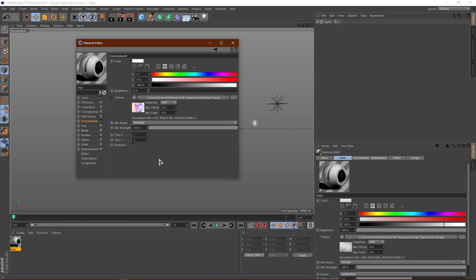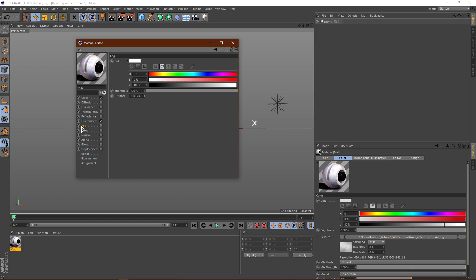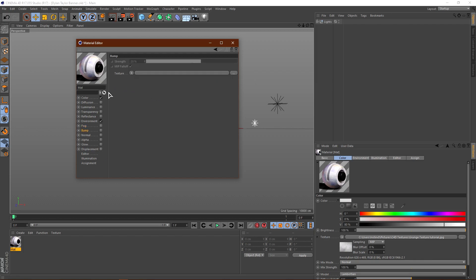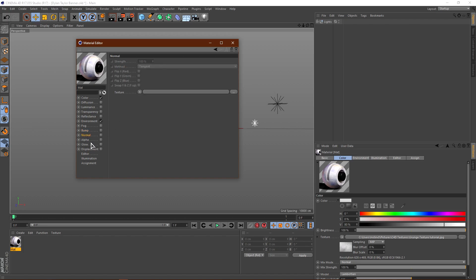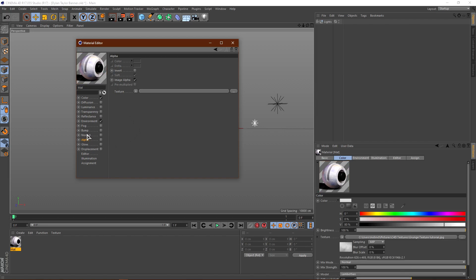I'm going to go back to the first environment image I had because I think it looks pretty cool. Always click No, and I'm going to raise the brightness to about 20. I don't really mess with Fog. Bump basically adds sharpening to the texture — it's a little more advanced so I won't cover it. Alpha I don't really mess with either. So Fog, Bump, Normal, and Alpha — I won't be covering these in this tutorial.